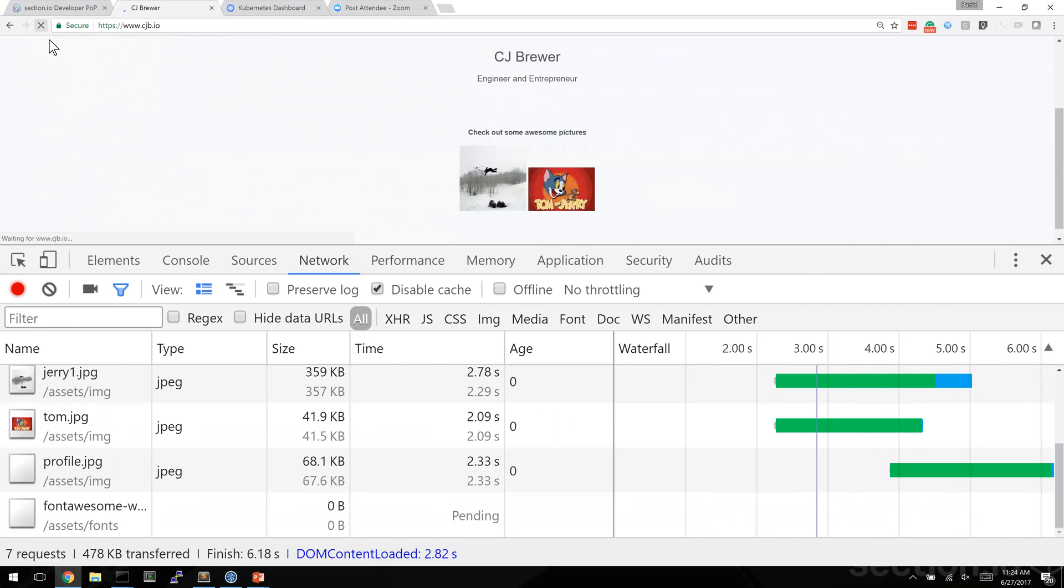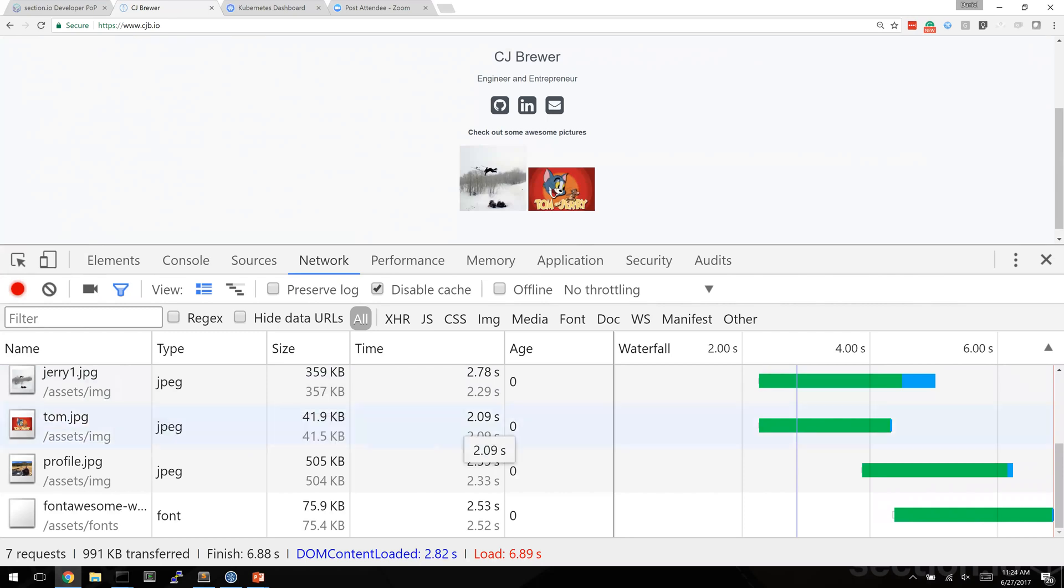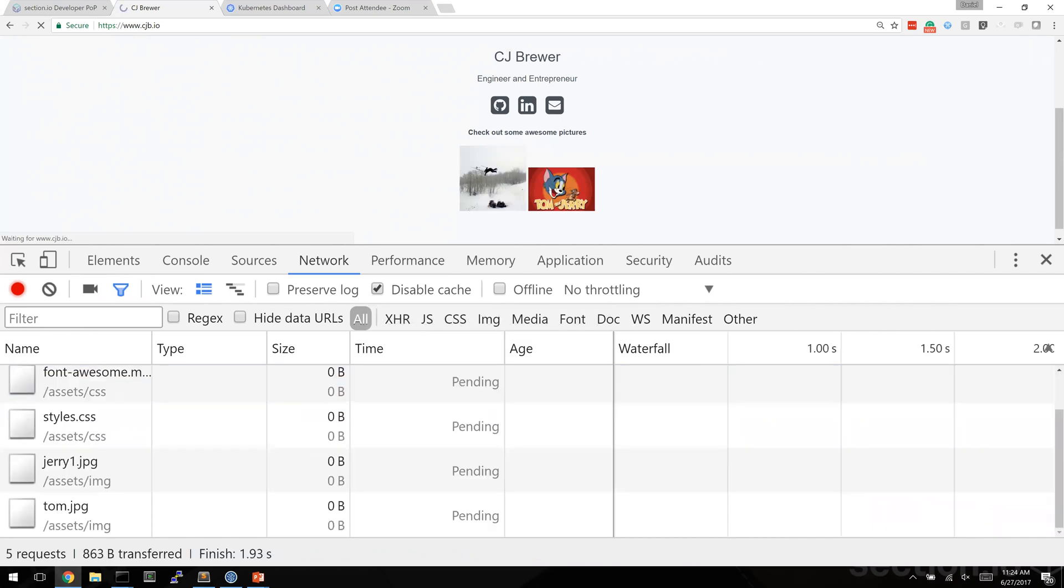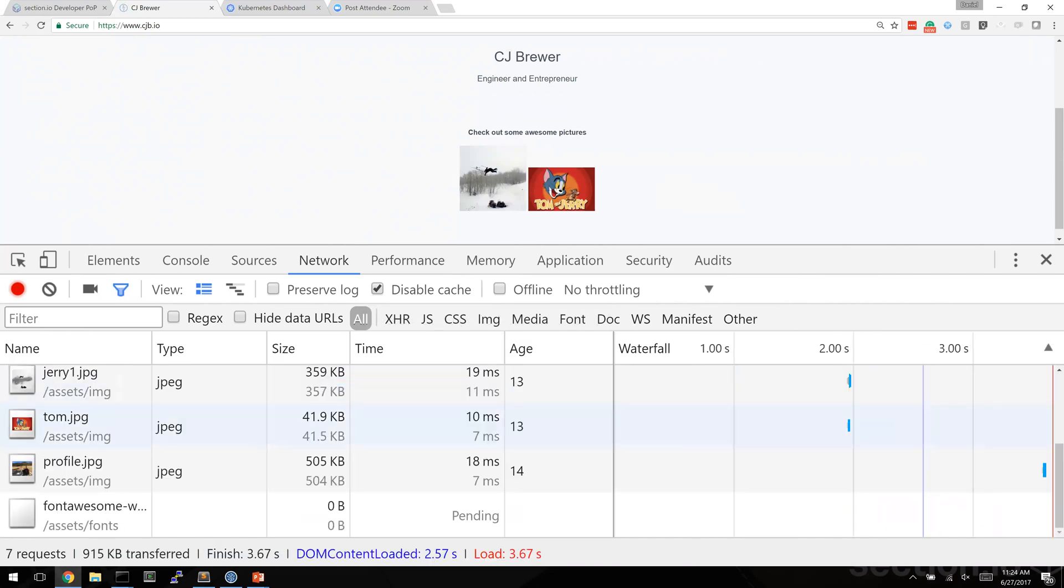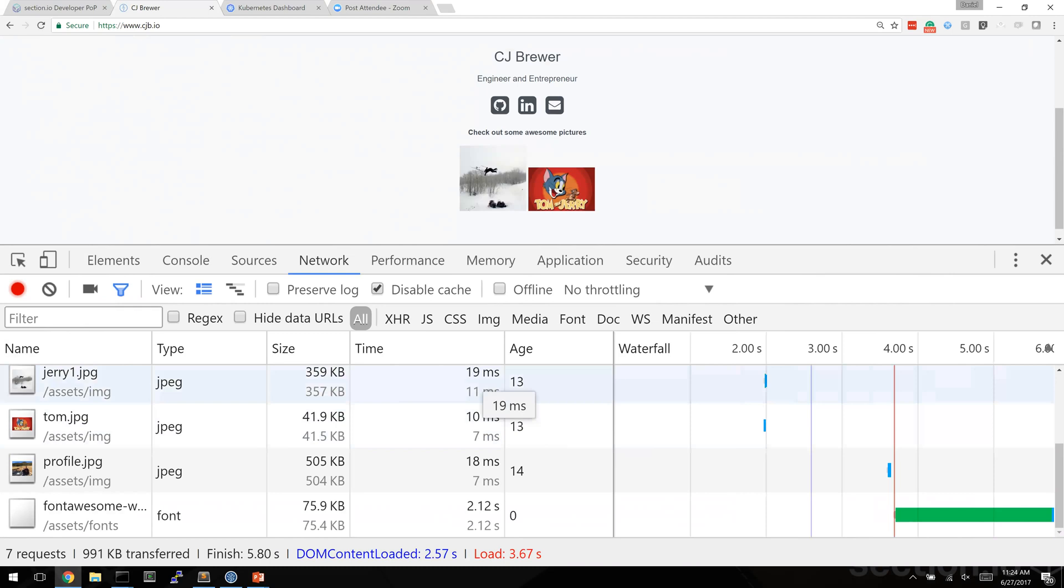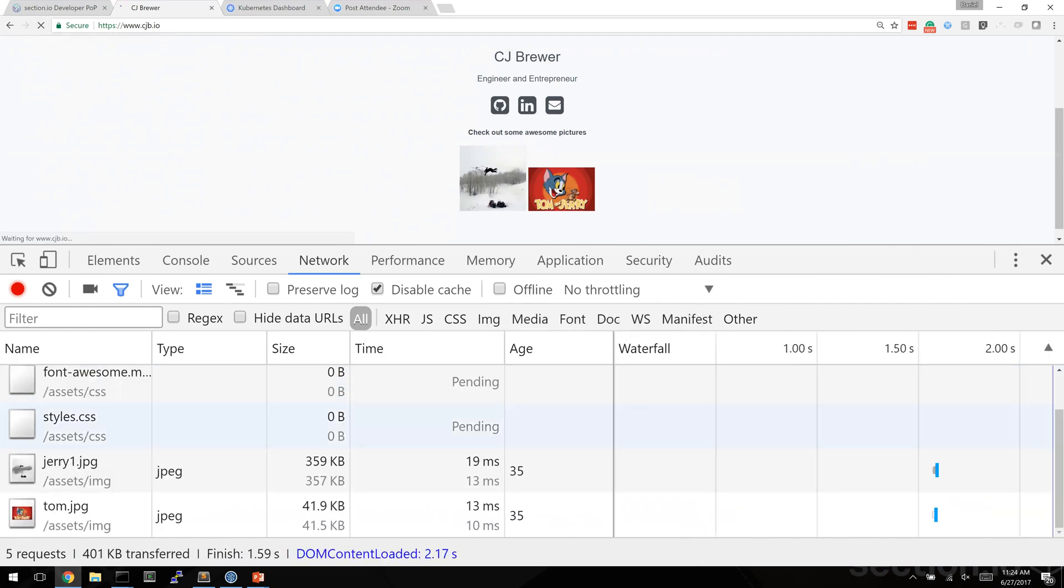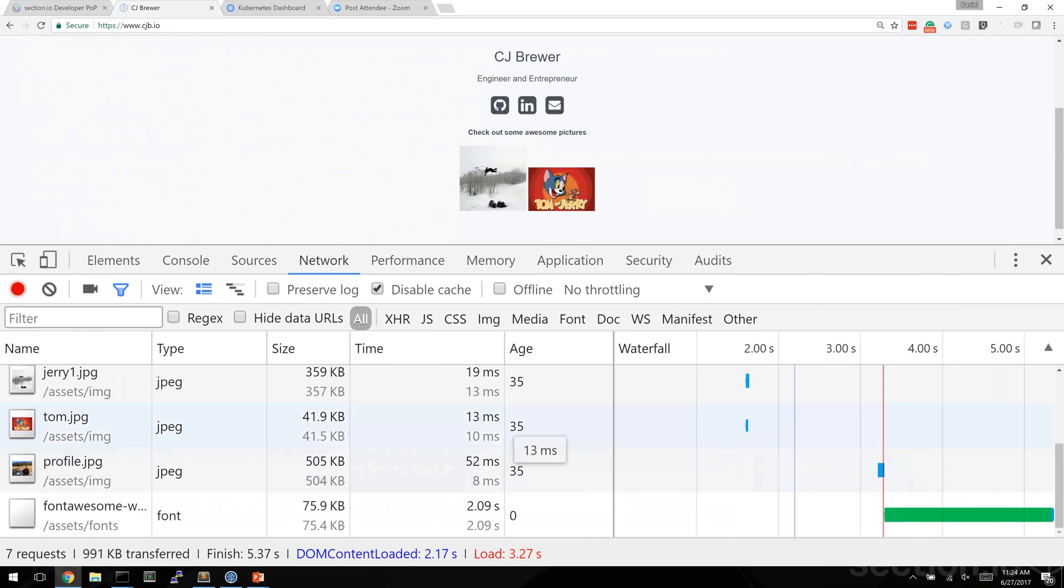But now when I make a second request we should see that these JPEG files actually improve in performance. And they have, they've gone from two seconds down to around 20 milliseconds. You can see varnish has now had this JPEG file in its cache for 13 seconds. If I refresh again, now we're up to 35 seconds. So now we can see for how long has that been in cache.